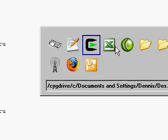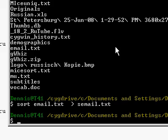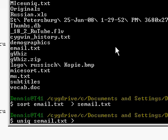So next step is to unique it. So I'm going to uniq semail.txt, and then I'll call it usemail.txt. That's convenient.